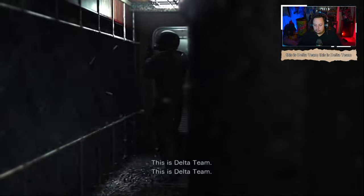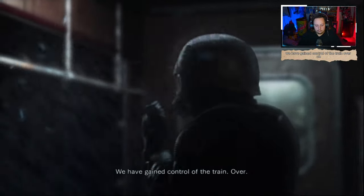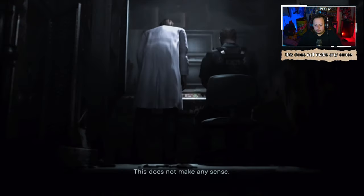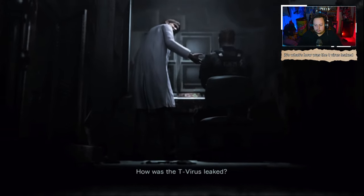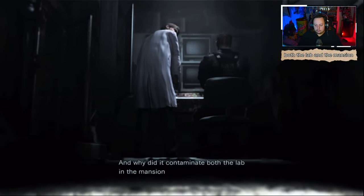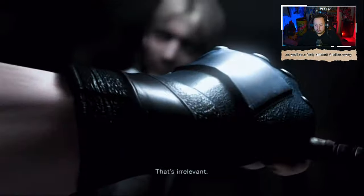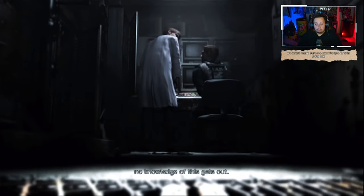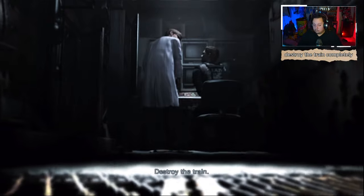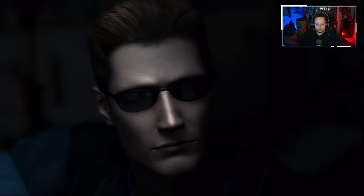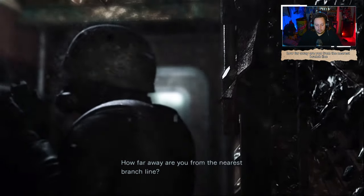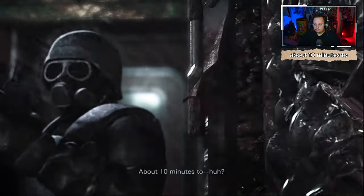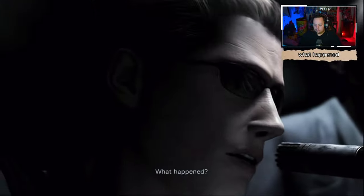This is Delta Team. We have gained control of the train. Over. Oh, y'all did. This does not make any sense. Yes, Wesker. How was the T-Virus leaked? And why did it contaminate both the lab and the mansion, as well as a train almost three miles away? That's irrelevant. We must make sure no knowledge of this gets out. Destroy the train. Completely. How far away are you from the nearest branch line? About ten minutes. What happened?